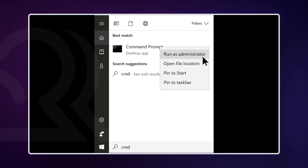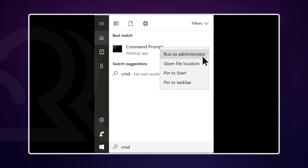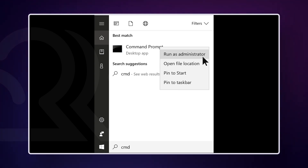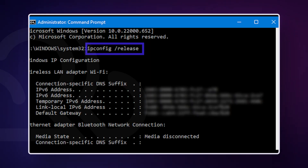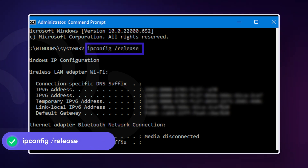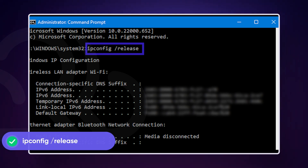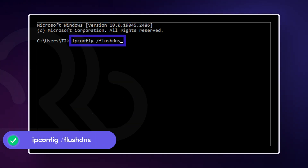If restarting your router didn't do the trick, the next step is to reset your network configurations. To reset network configurations on Windows, open Command Prompt as Administrator by pressing Windows + S and typing CMD. Right-click on Command Prompt and select Run as Administrator. In the Command Prompt window, type the following command and press Enter. This will release your current IP address, disconnecting your computer from the network.